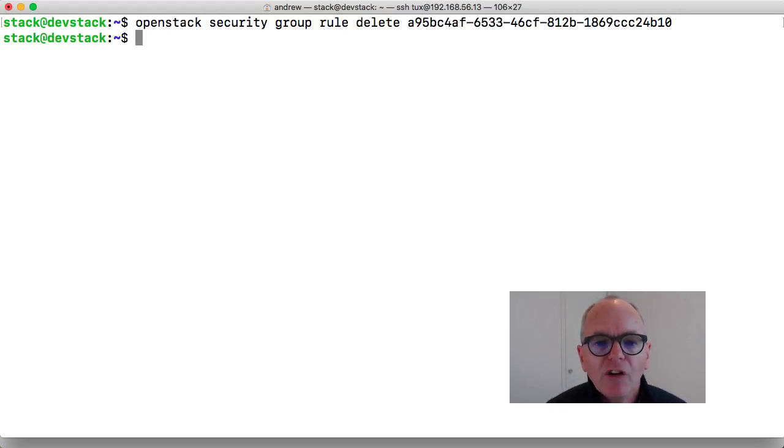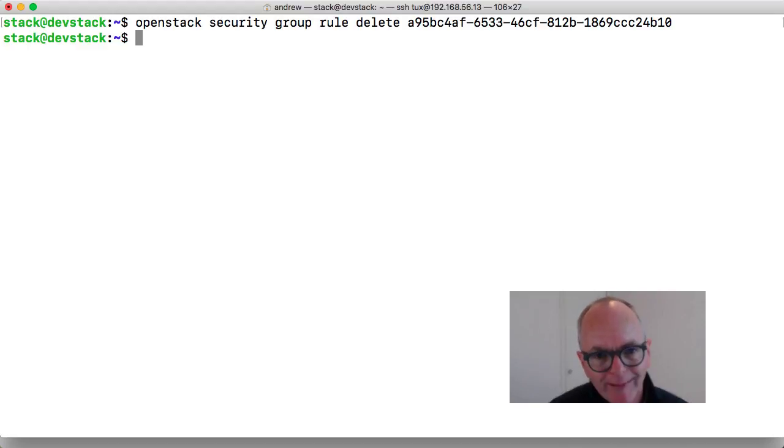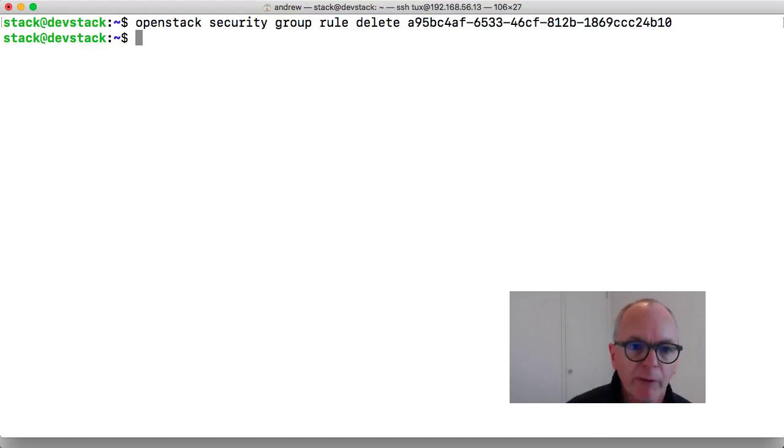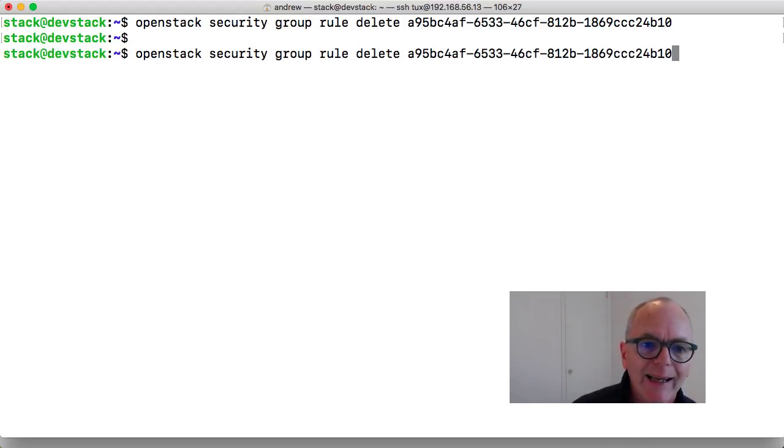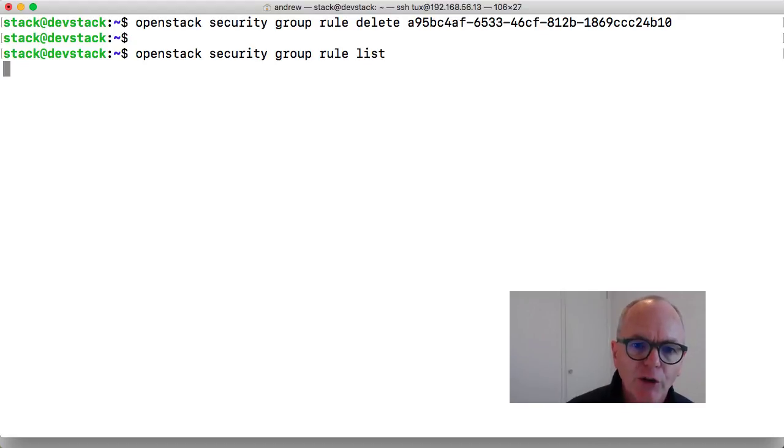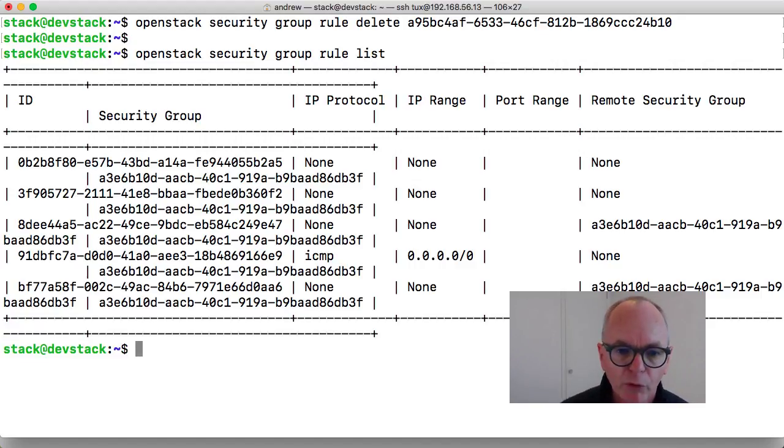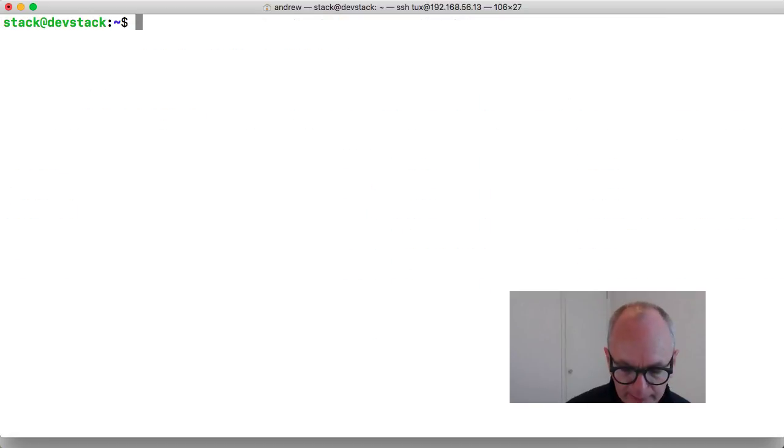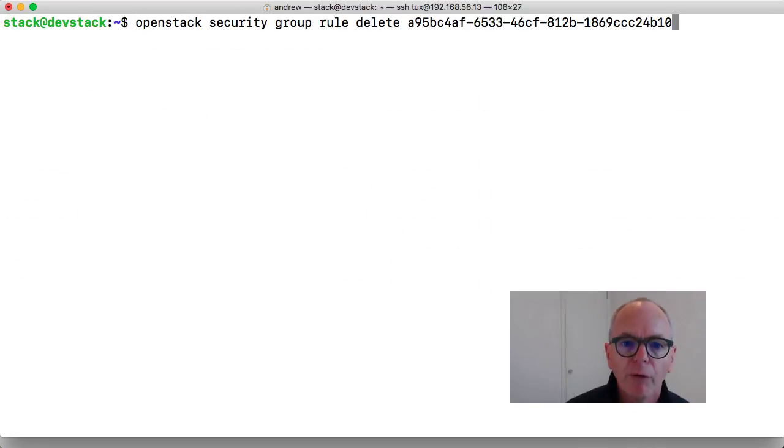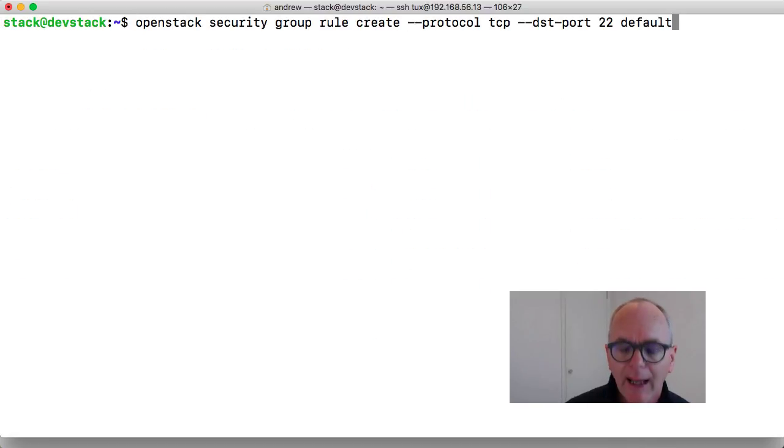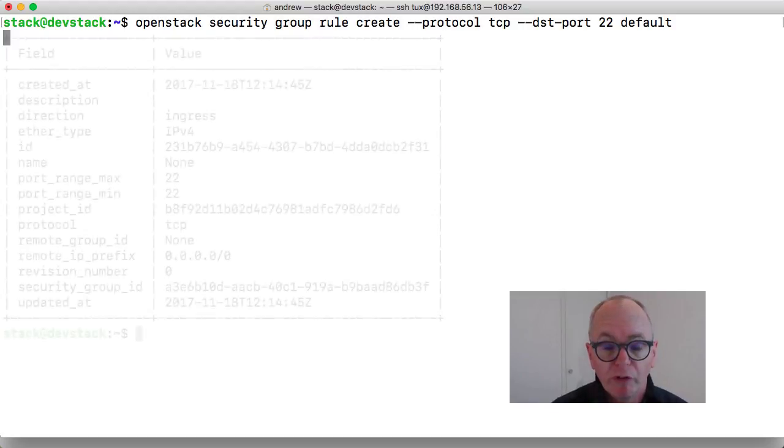So now that removed the SSH rule. If I want to go through and add it in again, let's go through and make sure that we list them so we can see now that the port 22 rule has gone. And again we'll go through and add it back in because obviously we want it in.